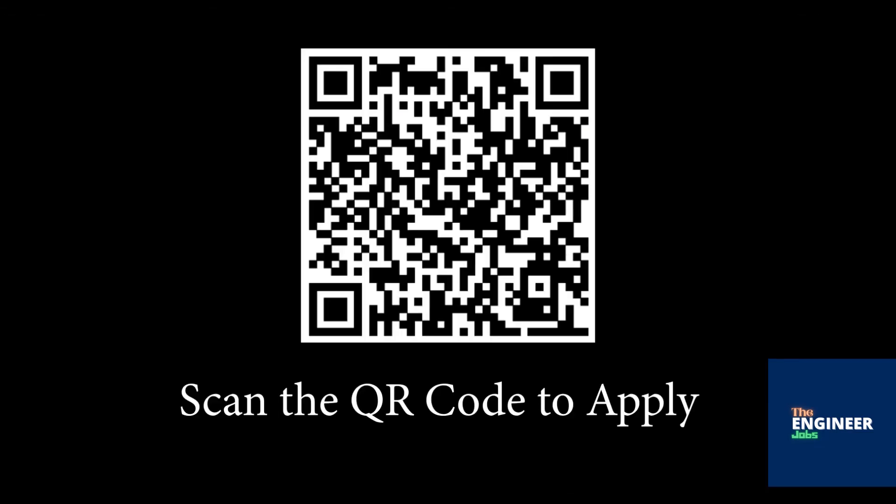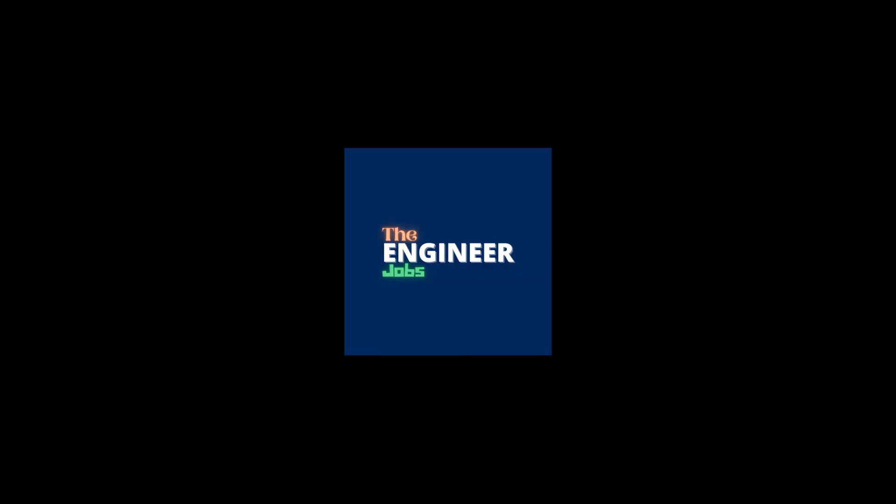Scan the QR code to apply for the position. Please like and share the video. Subscribe to the channel for more job notifications.